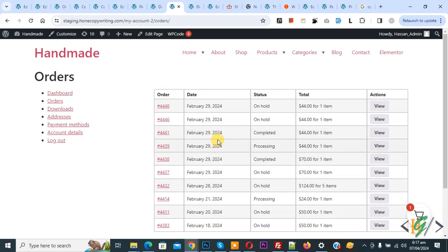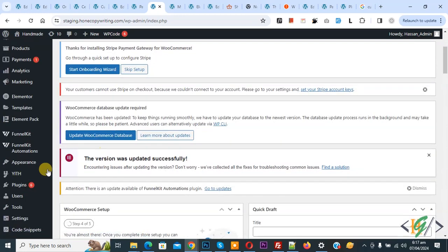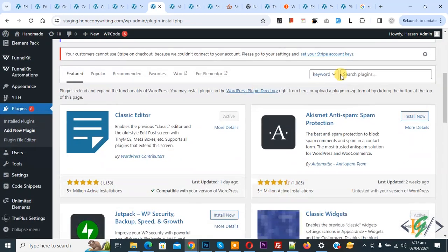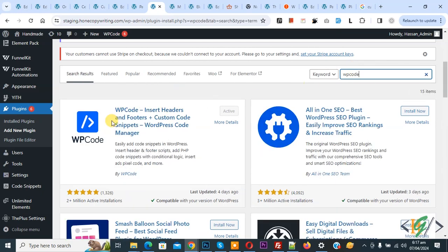So we are going to add a new column. Now go to dashboard, on the left side you see Plugins, so click on Add New Plugin, then insert plugin and write WP Code.